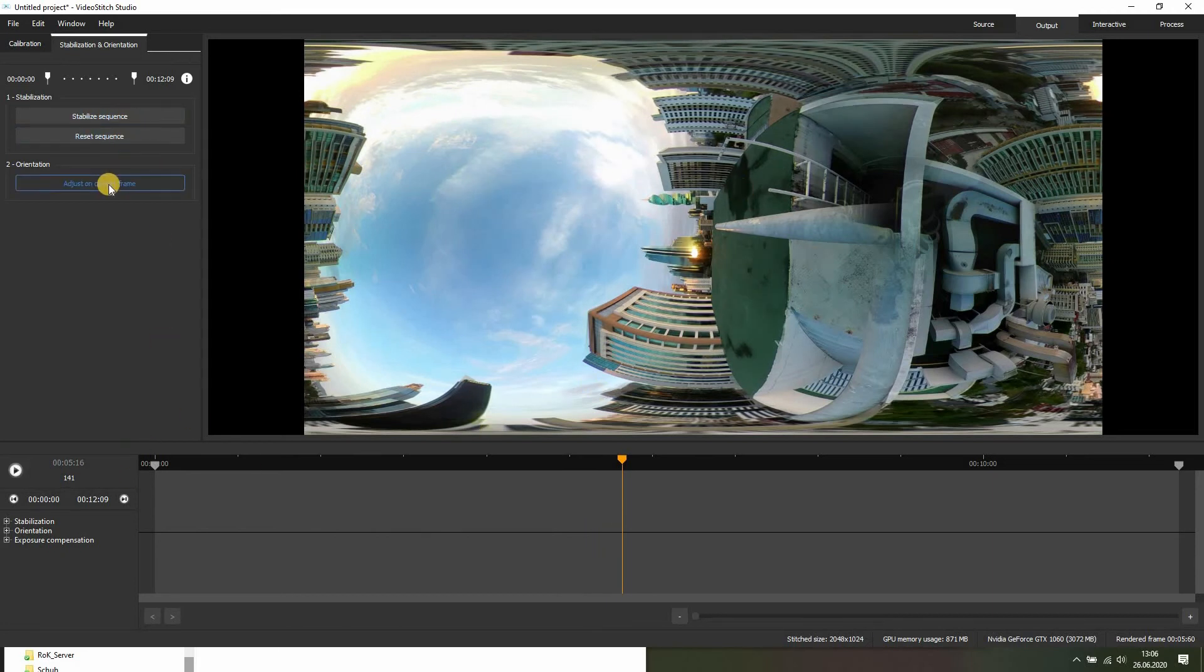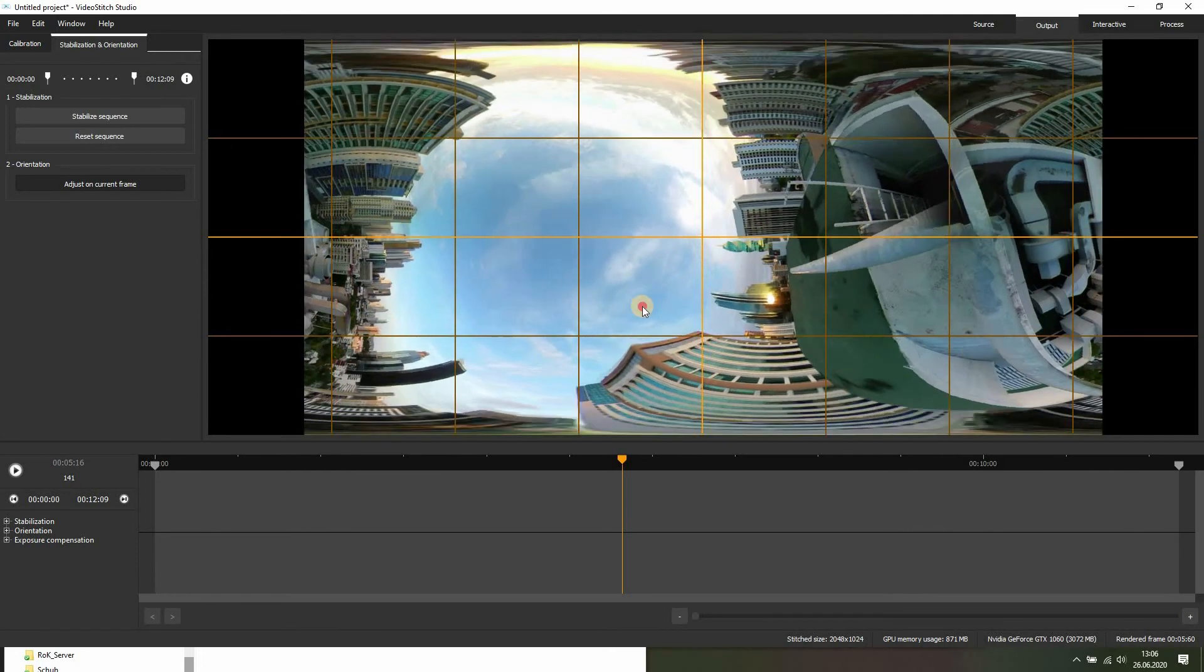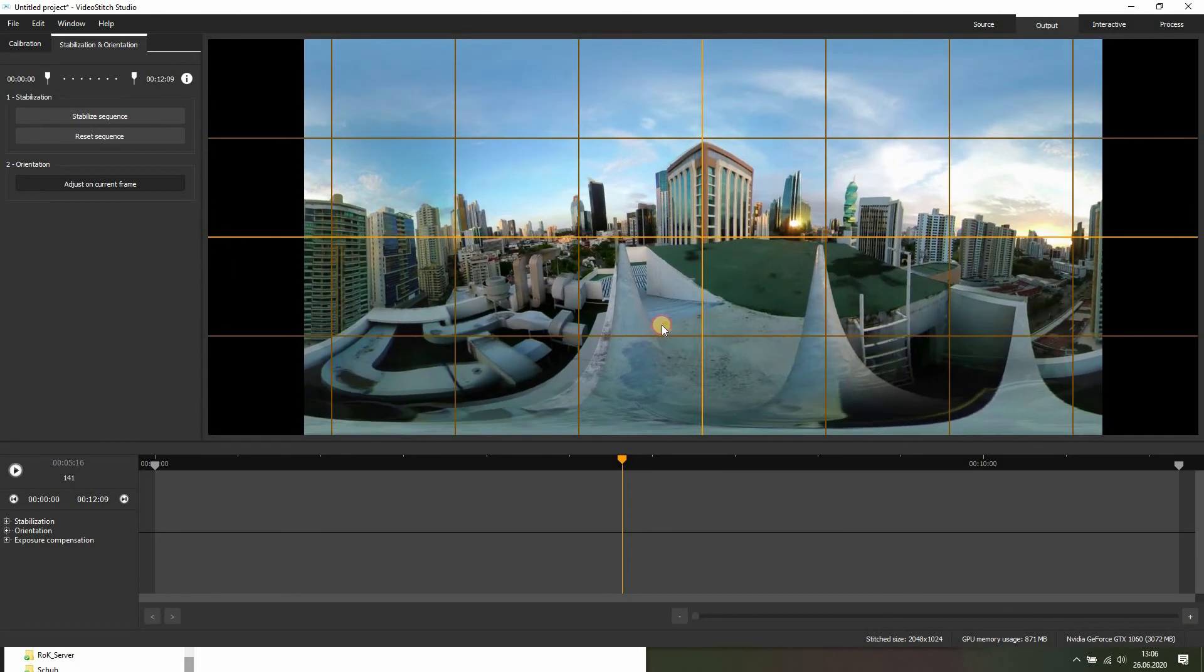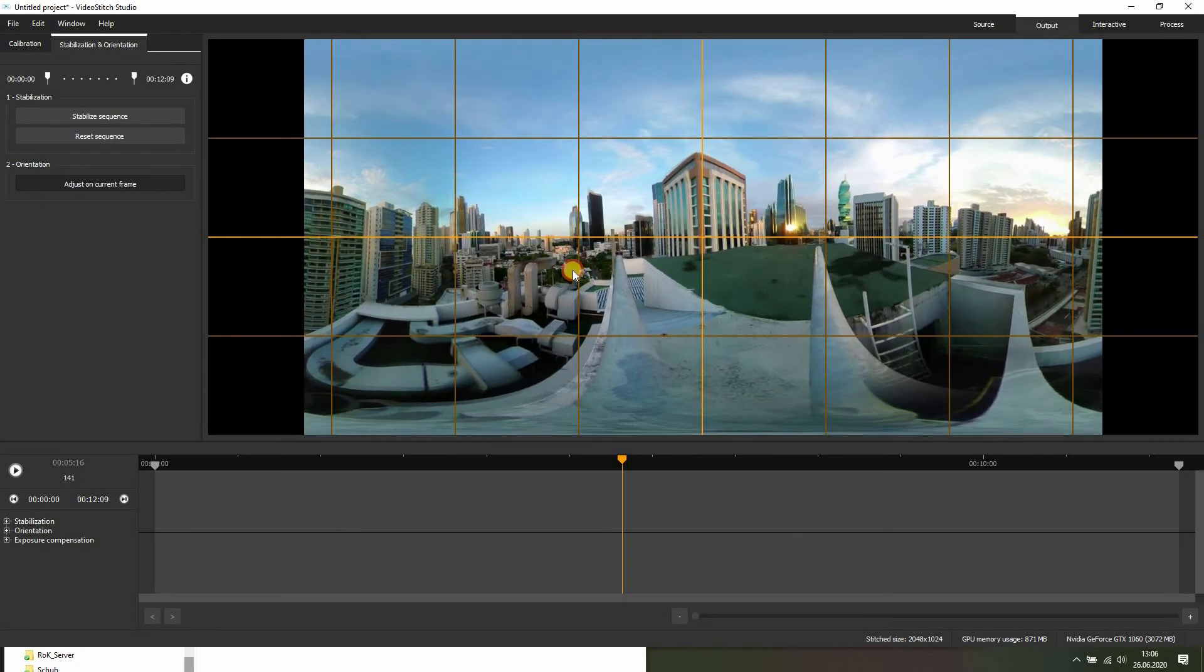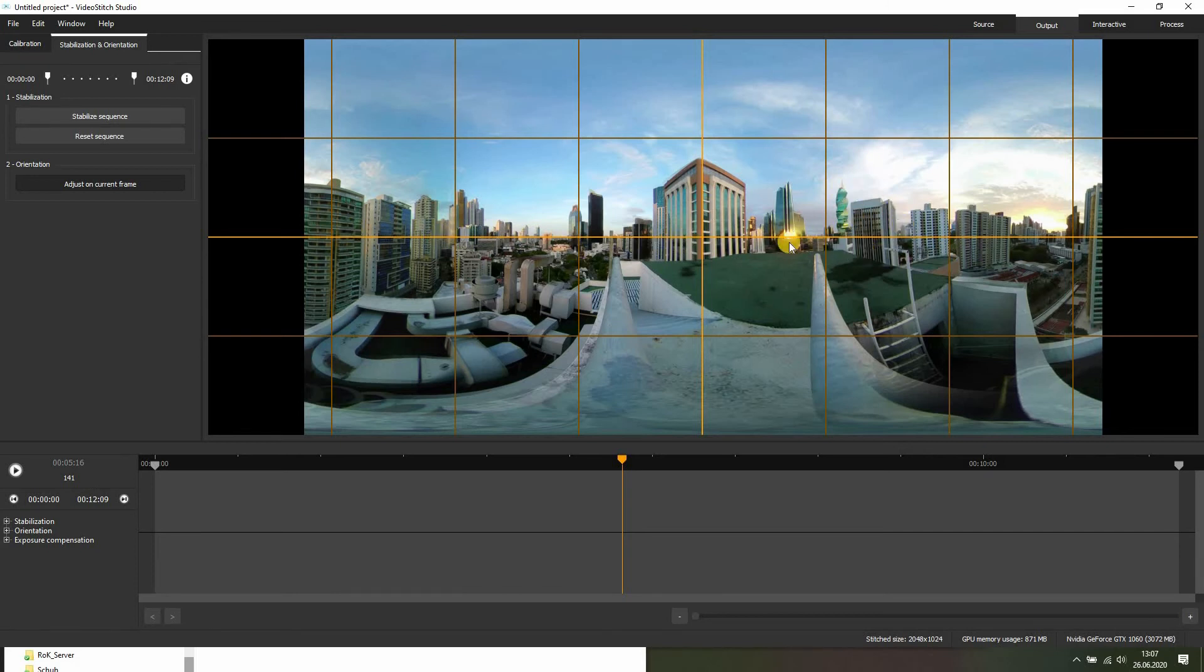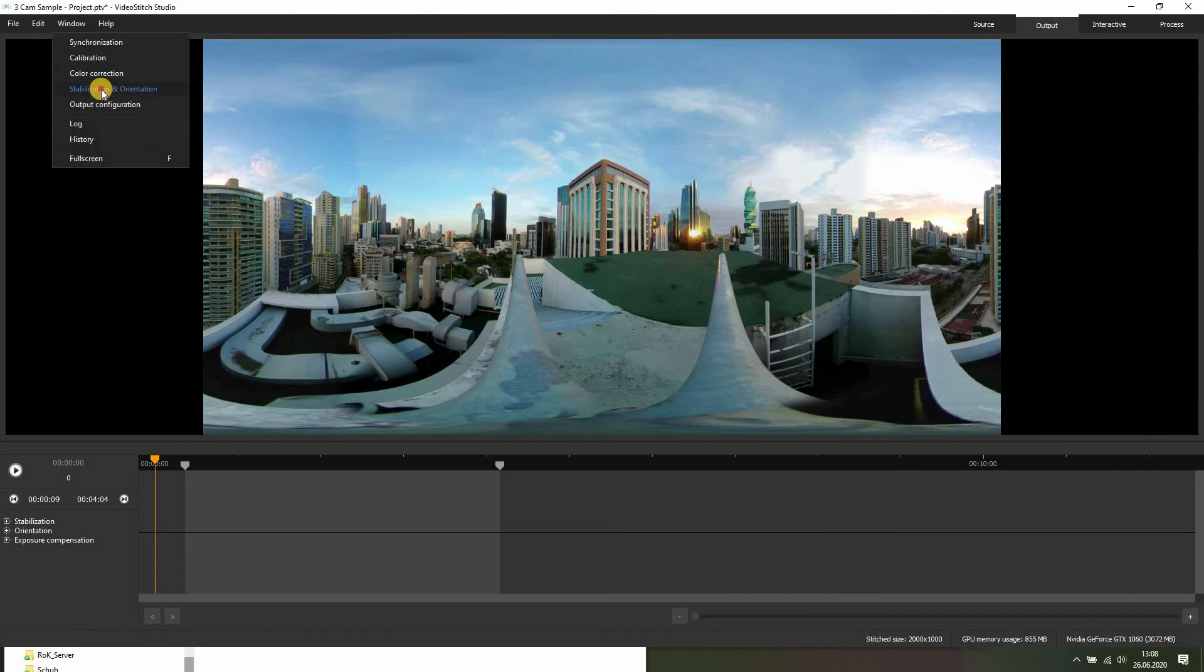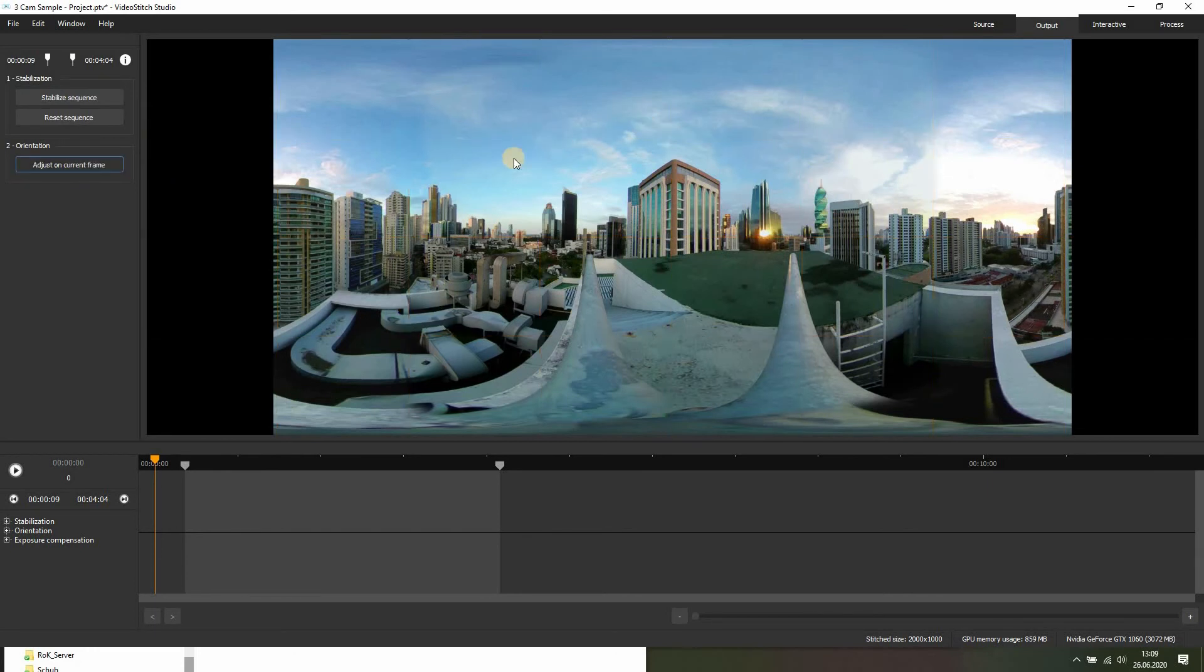We click on orientation, adjust on frame. You'll see this grid popping up, and then you simply click and drag until you are happy with the results. So take your time and just check if every line that's straight in real life is straight here. I'm just going to do that real quick and I'll be right back with you. So once you have done this, you just click on adjust on frame, the grid will disappear, and that's your output.